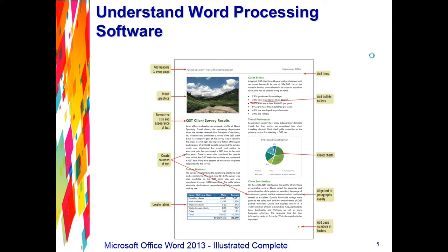Word also allows you to enhance documents with tables, charts, screenshots, and videos. Using the powerful graphics tools in Word, you can spice up your documents with pictures, videos, photographs, screenshots, lines, shapes, and diagrams. You can also illustrate your documents with tables and charts to help convey your message in a visually interesting way.